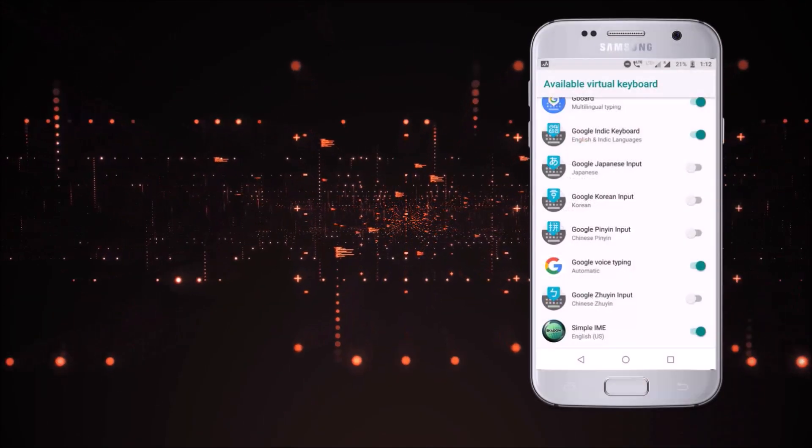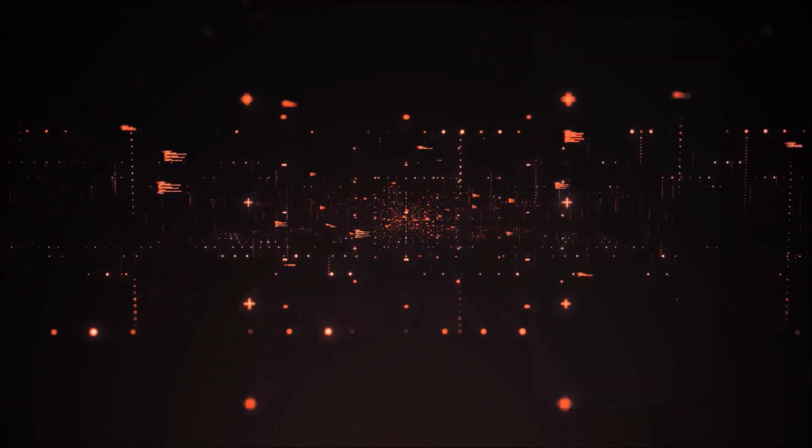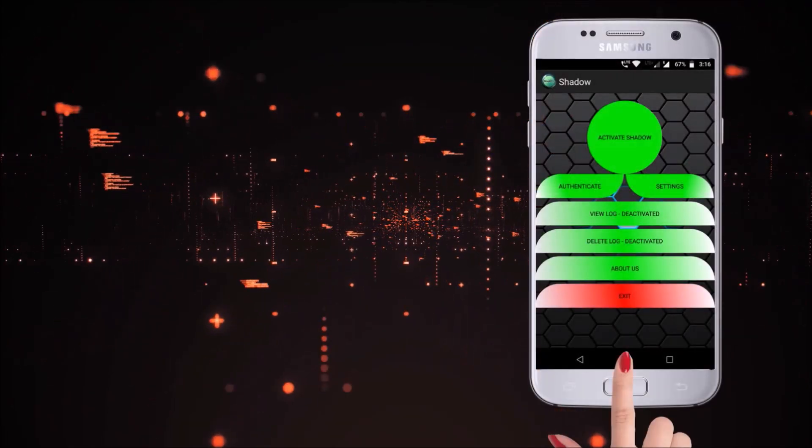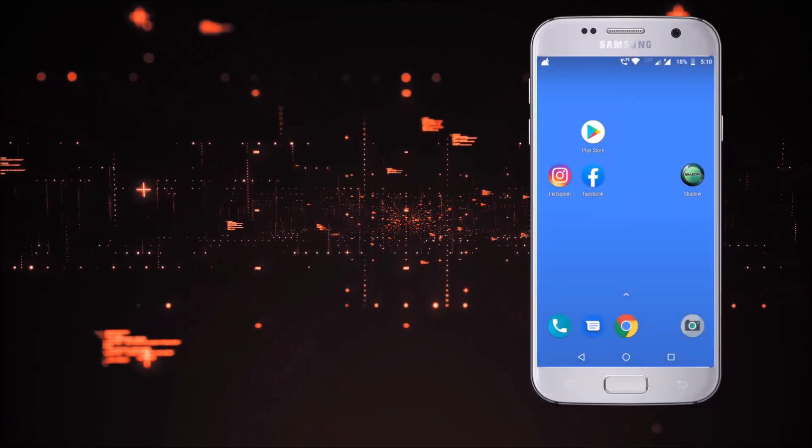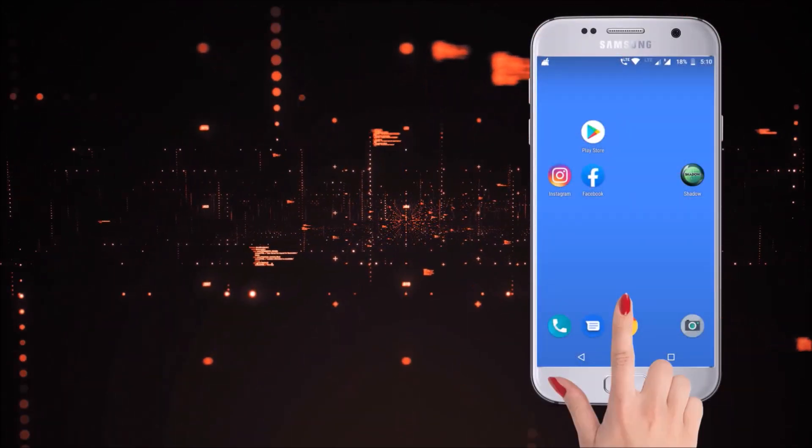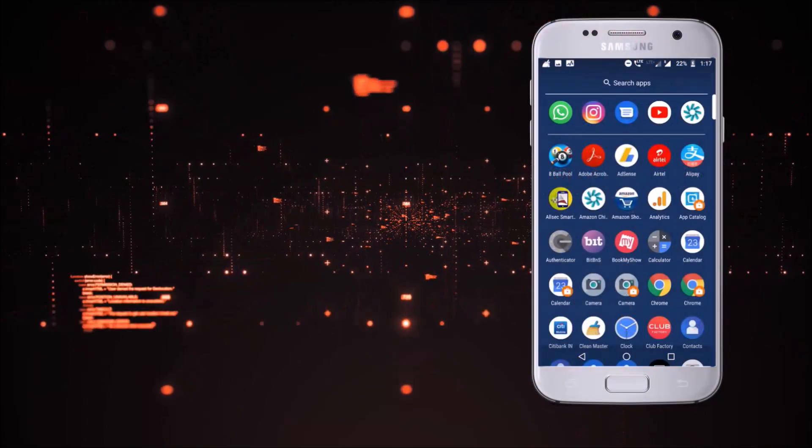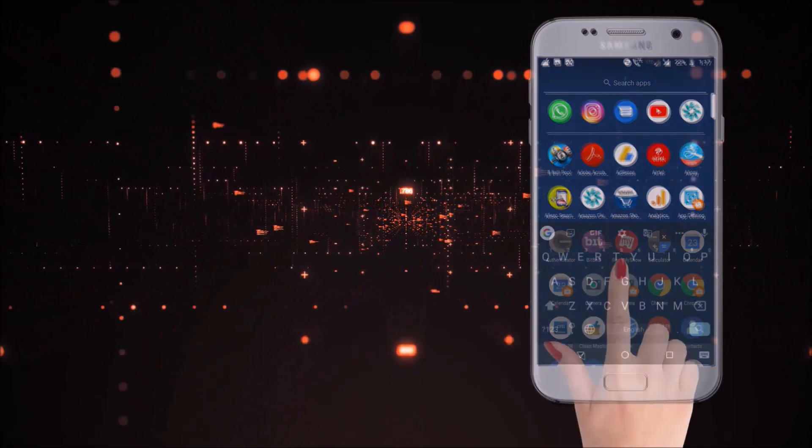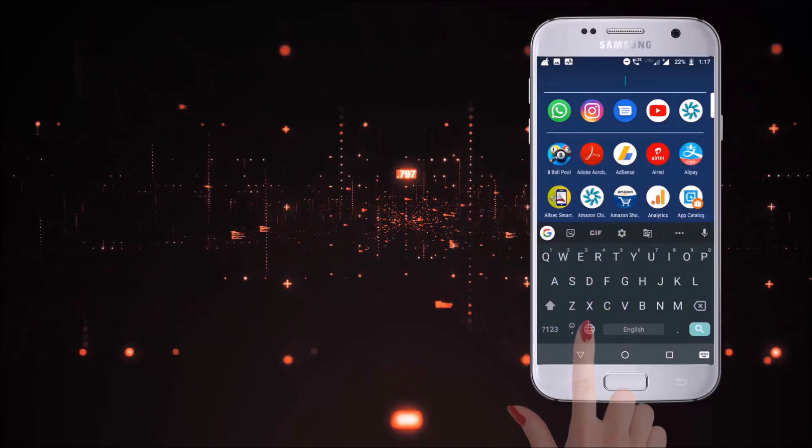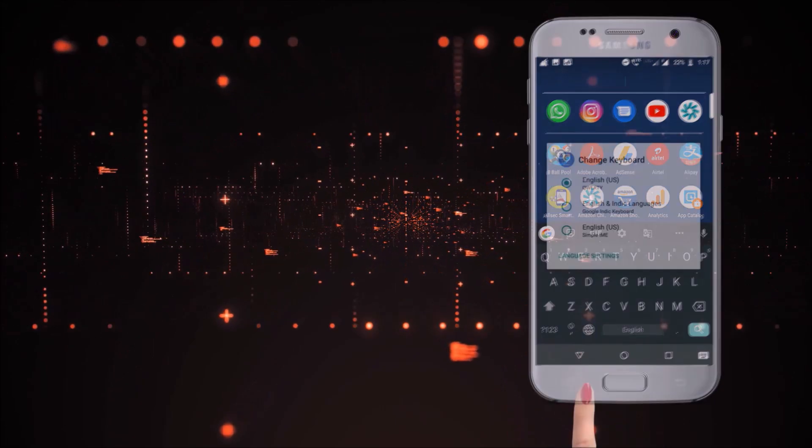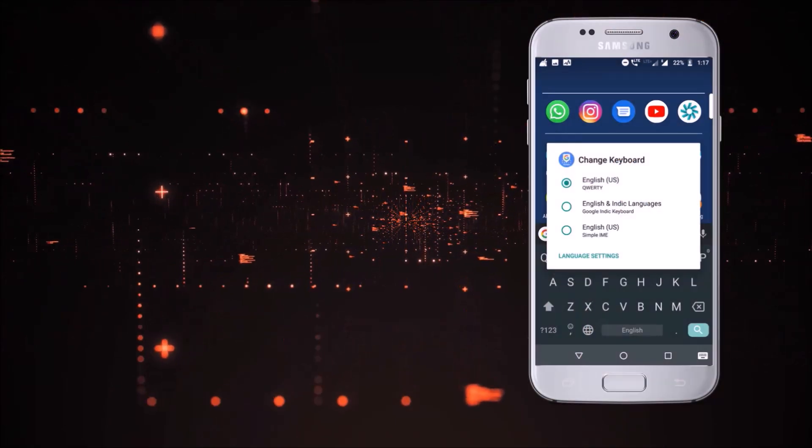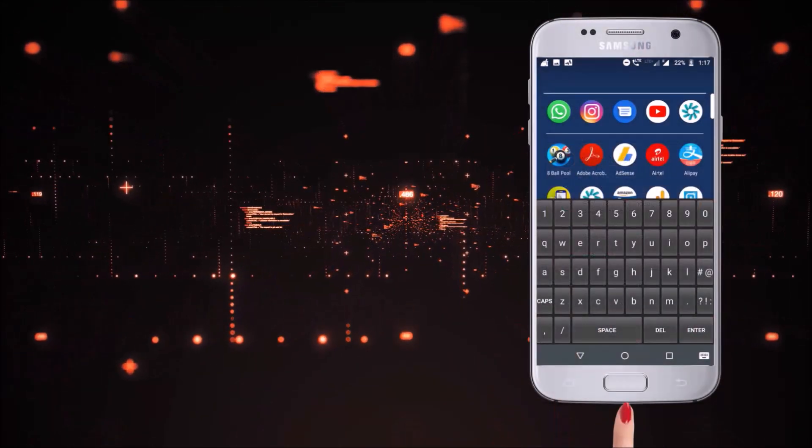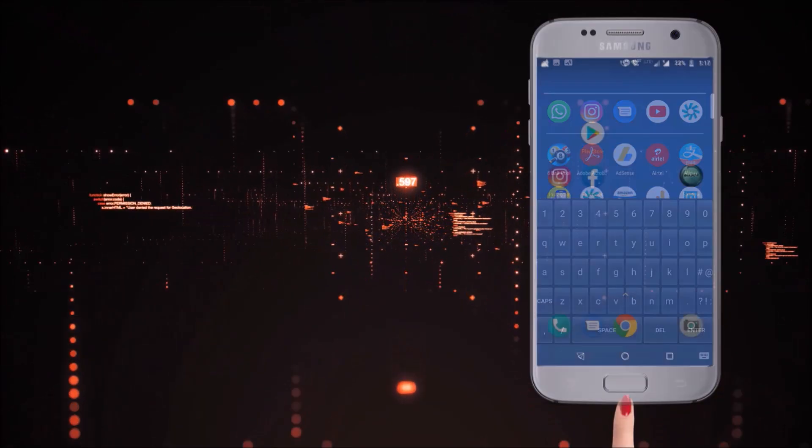Once you've enabled the Shadow Keyboard, you'll also need to change the default keyboard. To change default settings, open any text window. Now hold this icon and change the default keyboard to Simple IME Keyboard.